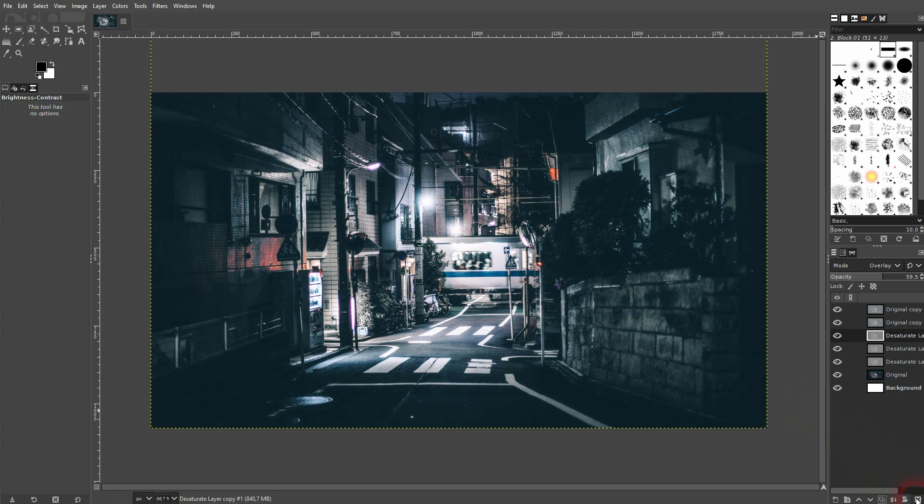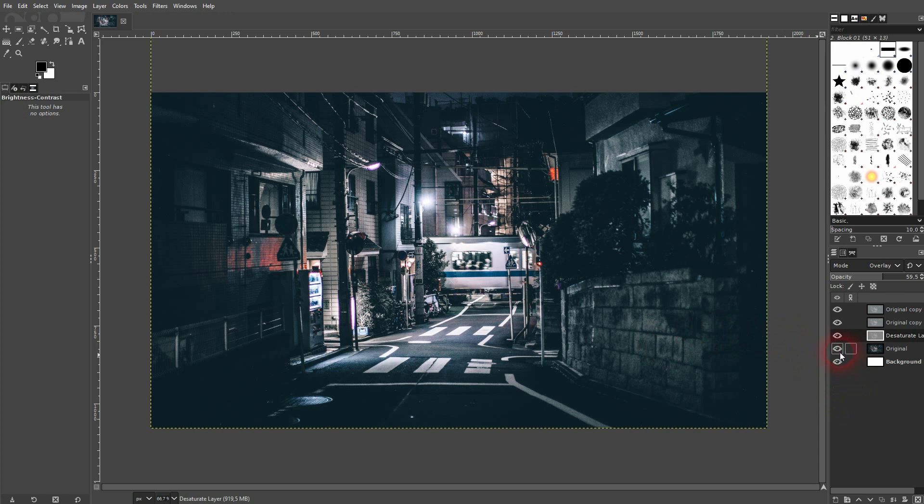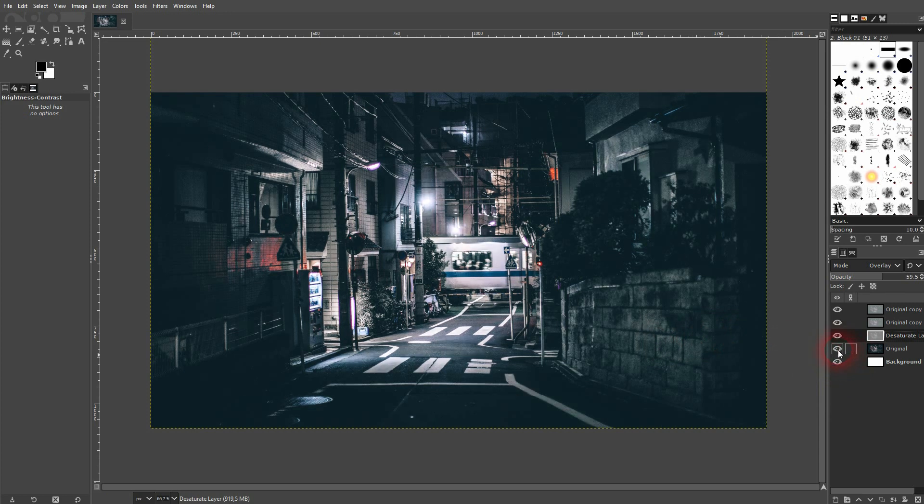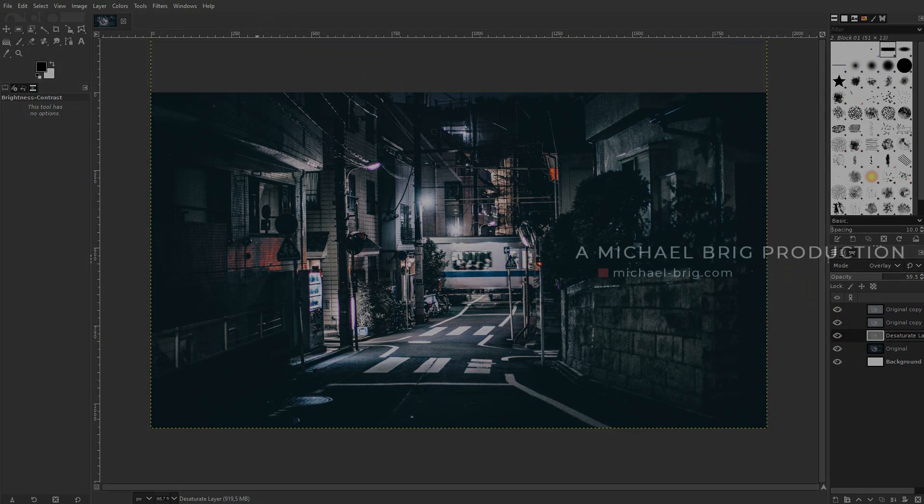So you have lots of ways to adjust the intensity by copying the layers using opacity. This is the general process that I use to create an HDR effect in GIMP. I hope this video was helpful. Thank you for watching and I'll see you next time.